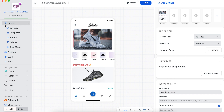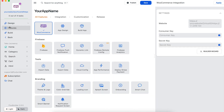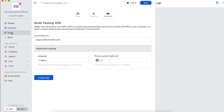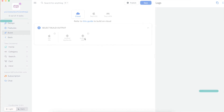Now you can edit your app UI and configure the features of the app. Build and publish your app.